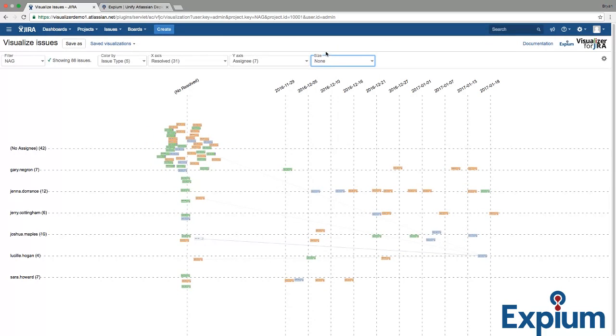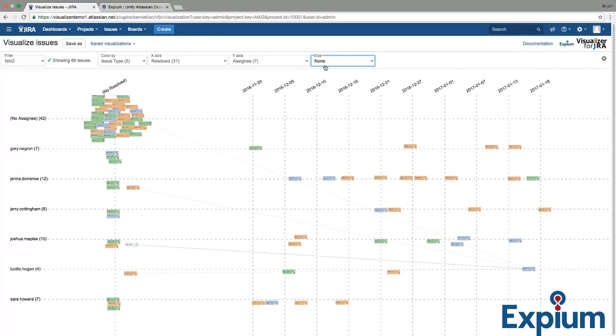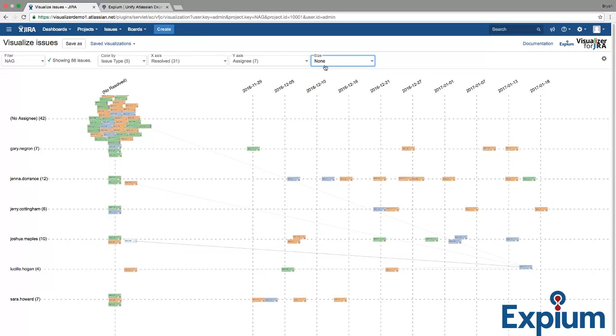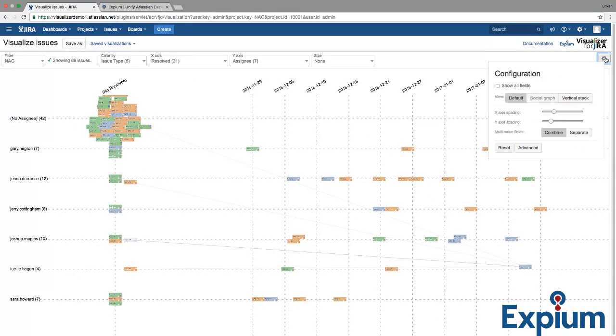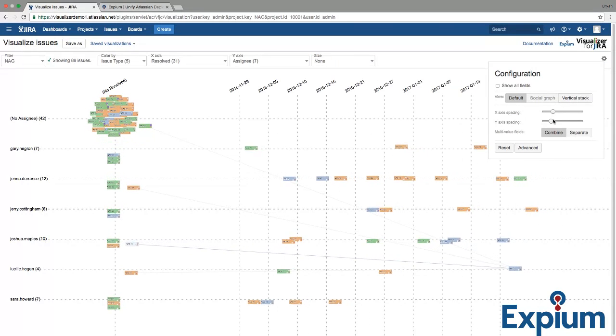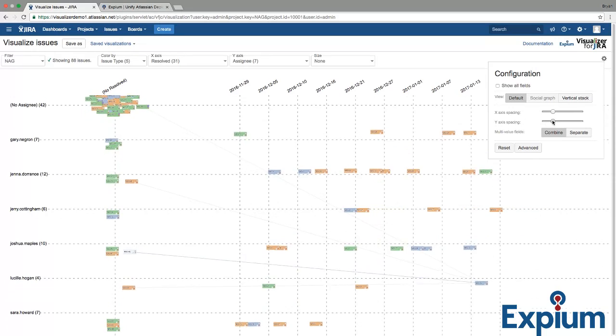For optimal performance, Visualizer will display up to 500 issues at once. Depending on how many issues you're viewing, you might want to adjust the view over here in the configuration panel, using the X-axis and Y-axis spacing.